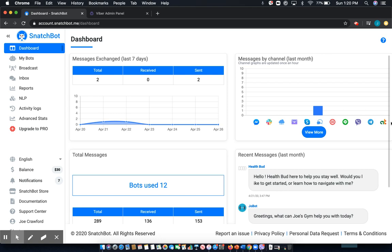Viber platform connects over 800 million people across the world and can also easily connect with a chatbot built in Snatchbot. Here's how.